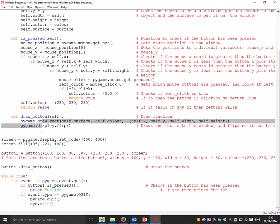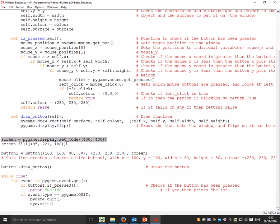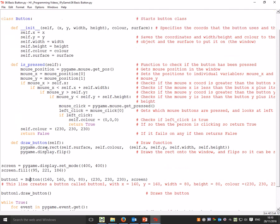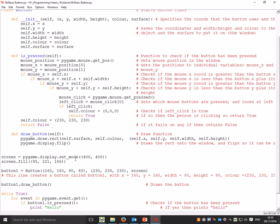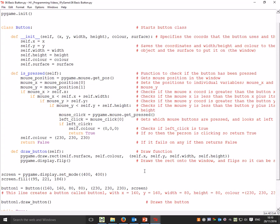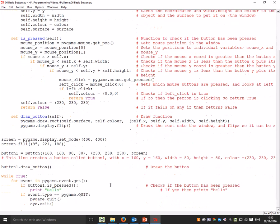All it does is we make a screen, fill it with a color, and then we make a button. button1 equals Button(), and we're calling our Button class, passing it the parameters it's asking for: the x and y position (160, 160), width and height (80, 80), then a color (230, 230, 230), and the surface we're passing is the screen. That's going to create the button.